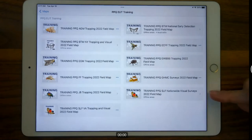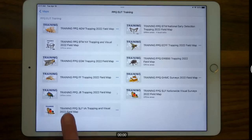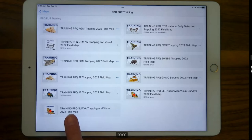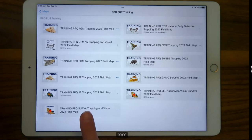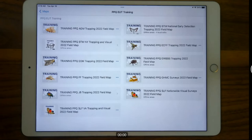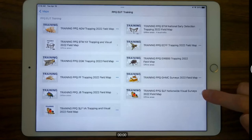I can see the PPQ End User Tools Training group, which is where all of our training maps are shared. You can add yourself to this group — there's a job aid on the mobile data collection tools webpage under the Field Maps section showing how to join. We have two SLF maps in here right now. One is the nationwide visual surveys, which I'll share today. I also wanted to point out what a state survey map looks like — this one is a Virginia version, so if you're one of those 12 states, you'd see your state abbreviation.